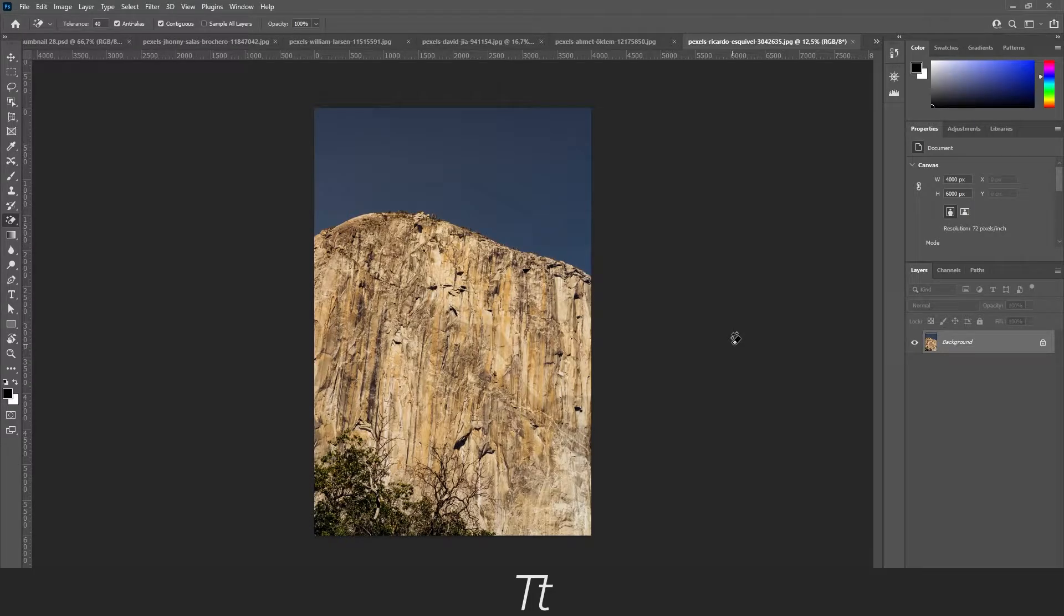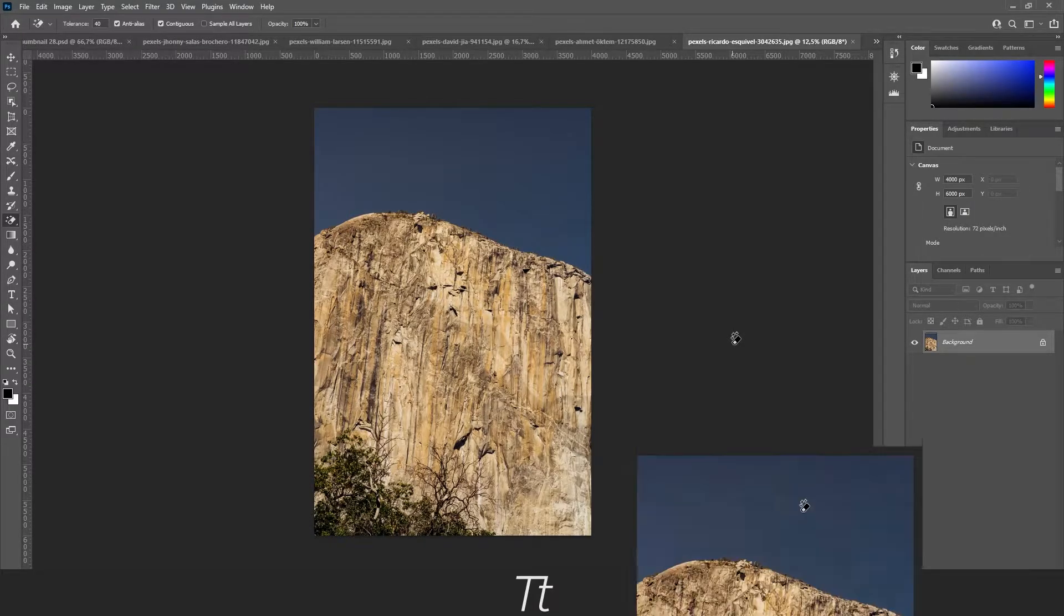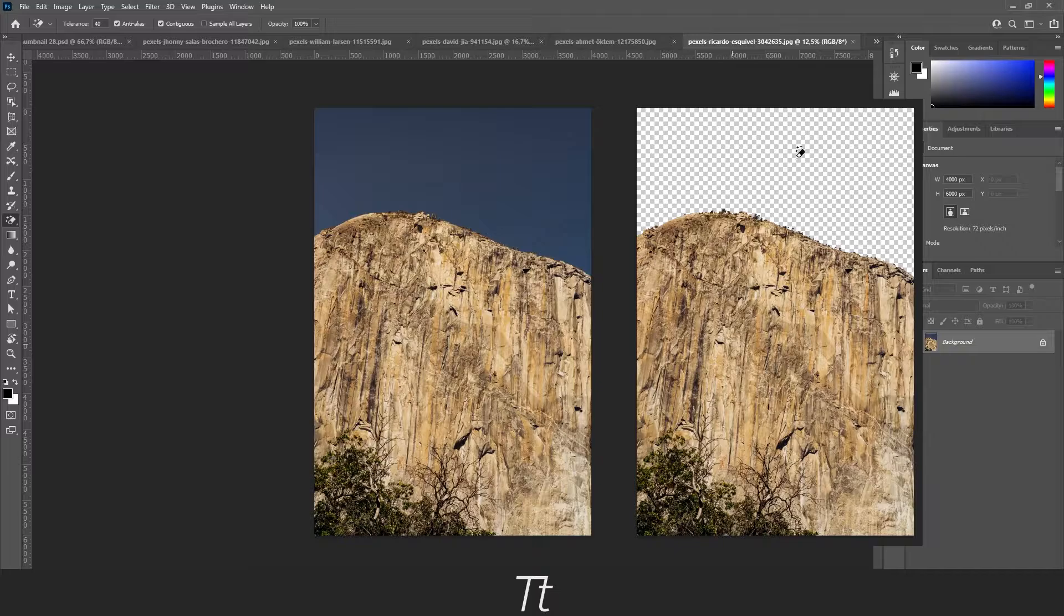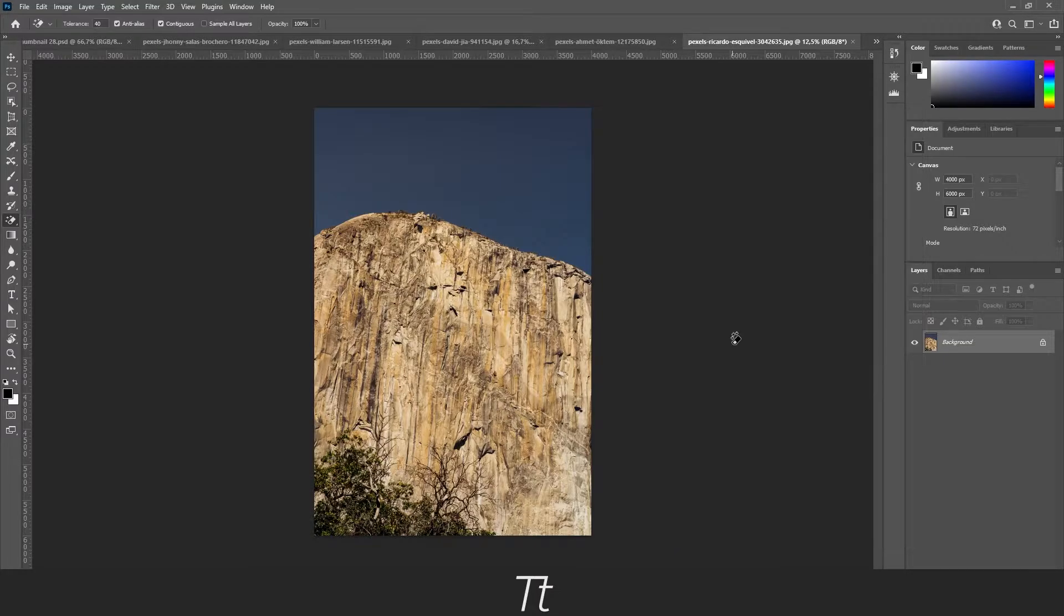Do we want to remove the background from an image in just one click? Just like this. Watch this video.